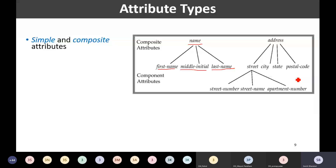To summarize: simple attributes are attributes that are not divided into sub-parts, whereas composite attributes are attributes that can be divided into sub-parts.